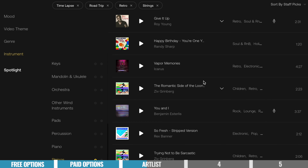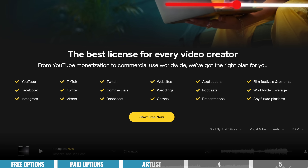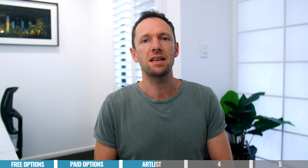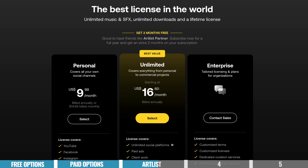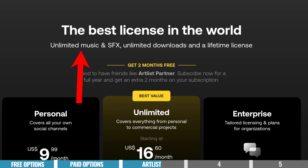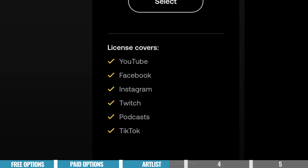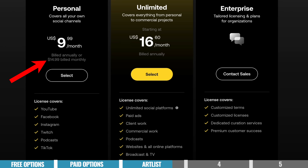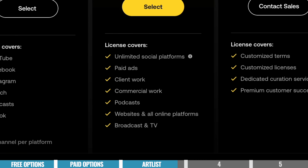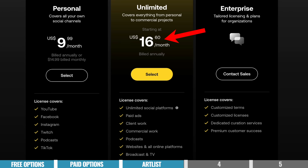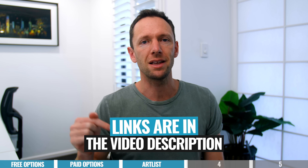In terms of licensing, Artlist also makes that super simple — you can pretty much use your Artlist tracks almost anywhere. Combined with their unlimited access plans, it's a really great option for simplicity. They say they have the best license in the world: unlimited music and sound effects, unlimited downloads, and a lifetime license. They've got two plans: a personal plan covering all your social channels starting at $9.99 per month billed annually, or $14.99 month-to-month. Or you can choose the unlimited plan — which is the one we're on — giving you flexibility to use tracks in commercial projects or client work as well, at $16.60 per month billed annually. There is also a free signup option, and we'll have a link in the description.